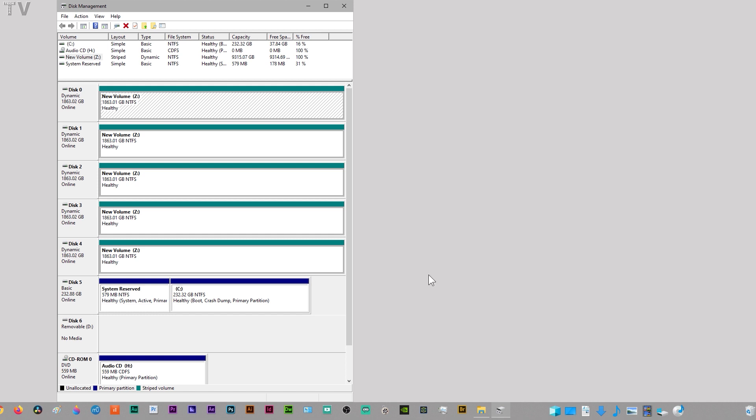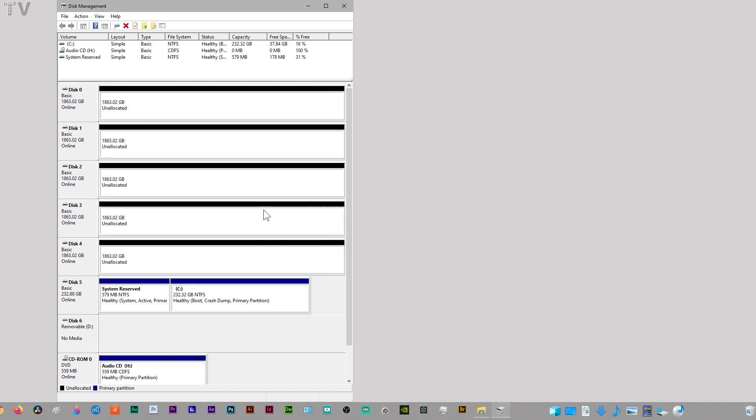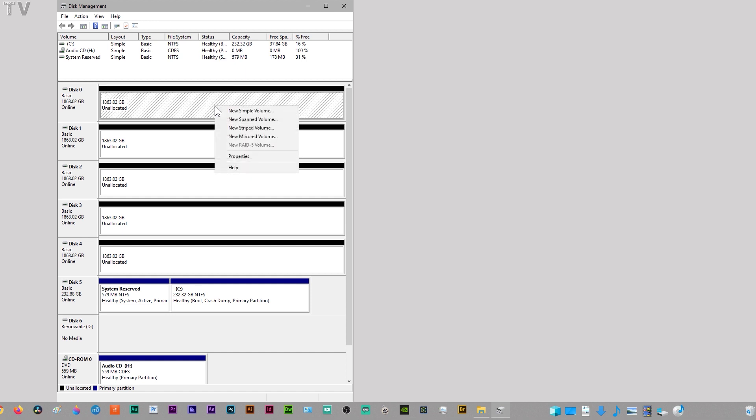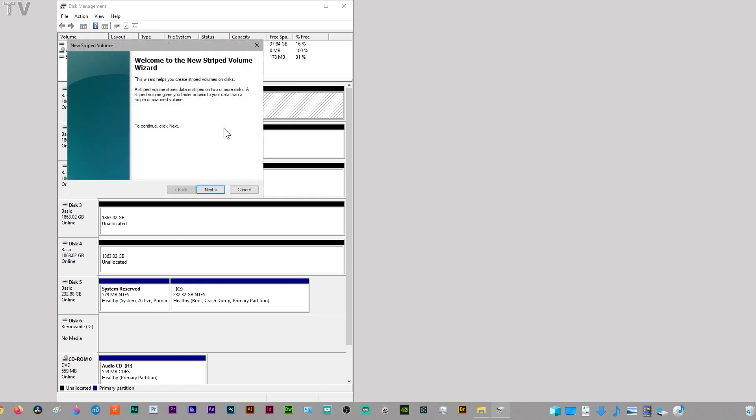Knocked it out. And now these are all unallocated hard drives. All we have to do is right-click. We're going to make a new striped volume. I'm going to do the same thing I already did. It's fairly easy. Just hit Next.